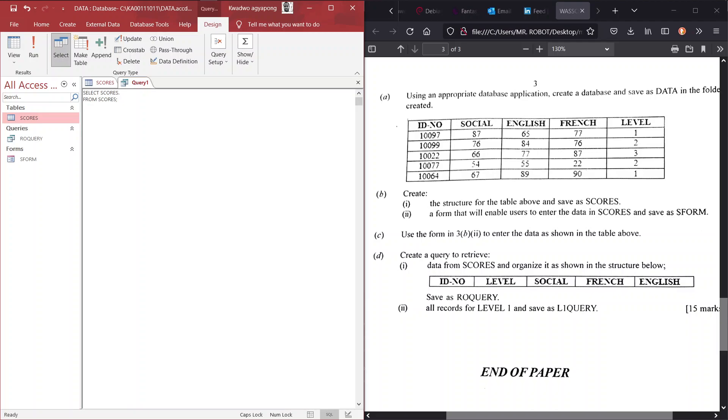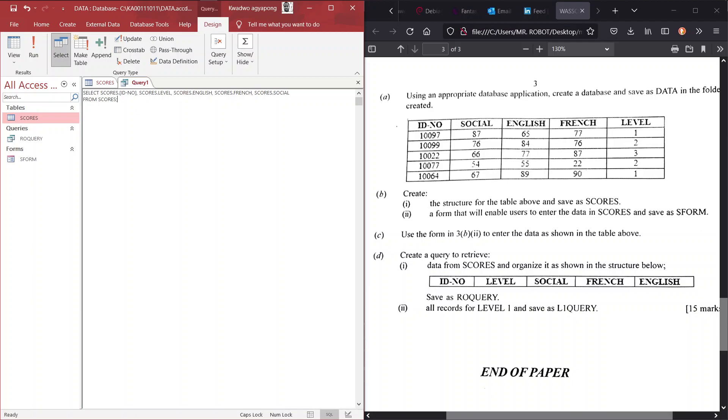So, the ID comes first. The primary key. Followed by level. So, that we see level 1. And the rest can follow. So, the English, the French, and social. Alright, so, that does it for the fields. Now, when you see the semicolon at the end, it just means the end of our statement. But, we are not done yet. So, yes. We select this field from our table. So, select this field from the tables scores.